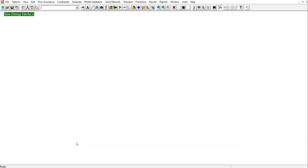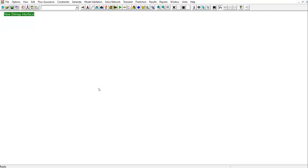If necessary later, we can modify the unit system when we enter the input data. That's for the introduction. I think we can stop here. In the next video, we will start drawing the network system. We will put the reservoir, put the well, and connect them with pipes, something like that. But that's work for another day. Thank you so much and see you again.